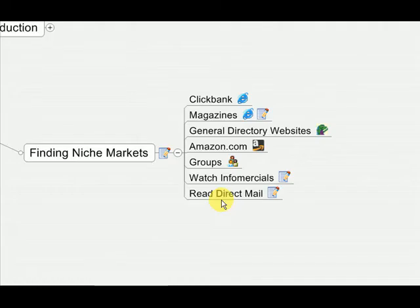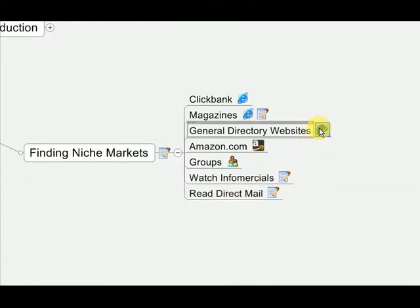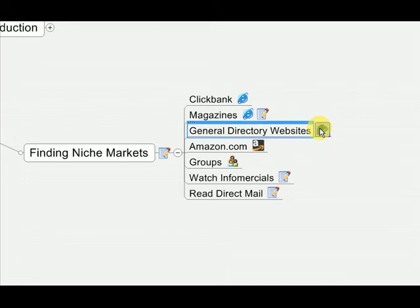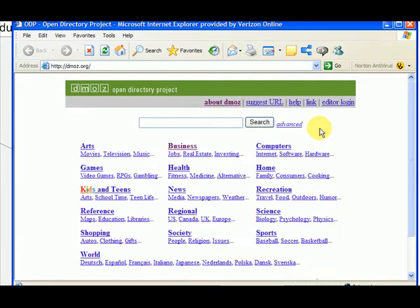Another place you can look to find potential markets to see if they are a good idea to enter a hot niche is general directory websites. I've selected DMOZ.org. It's just one example of a general directory website. There's plenty more of these types of websites where they organize everything in the categories.